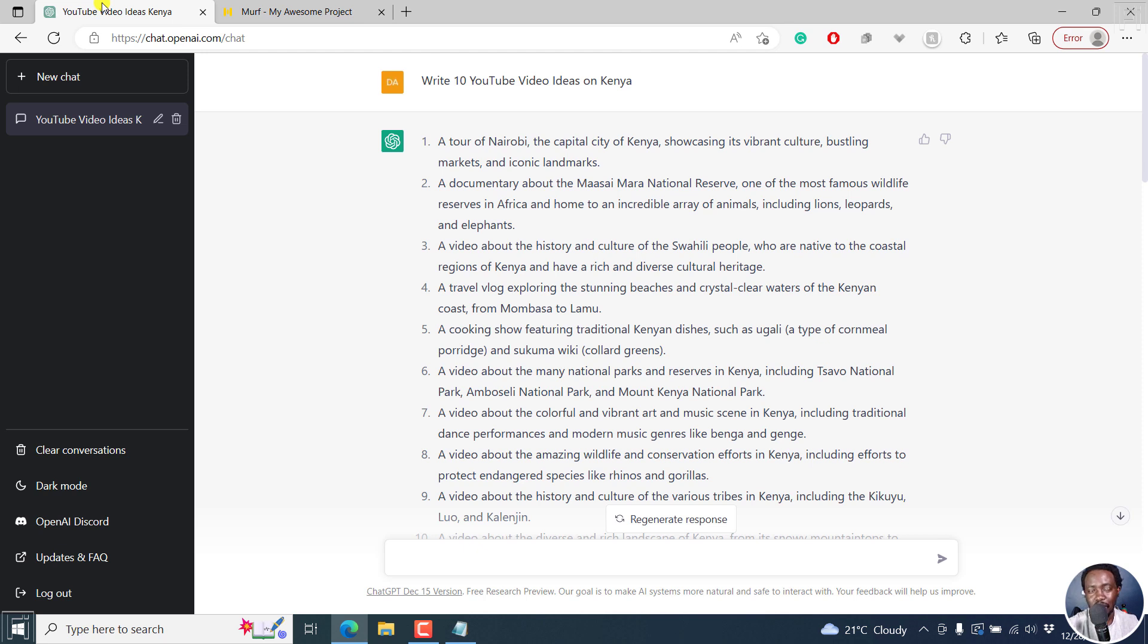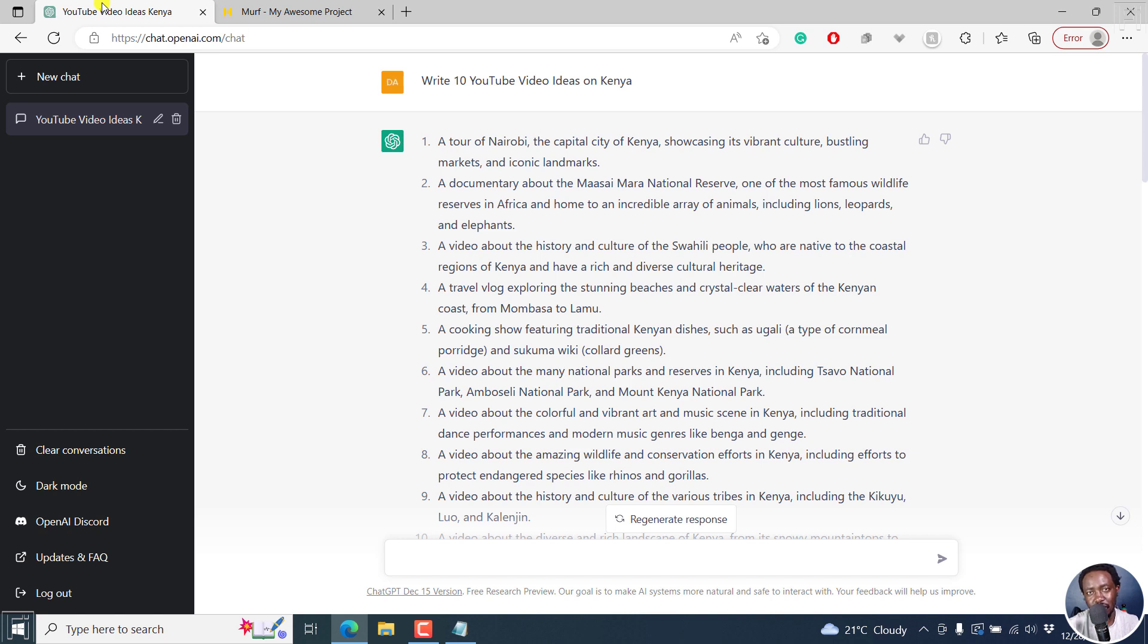But that is for the video creators. That is how you can use ChatGPT to brainstorm video ideas, titles, thumbnail ideas, or even write a script using ChatGPT for your YouTube videos. I hope this video is of value to you. Thanks for watching.